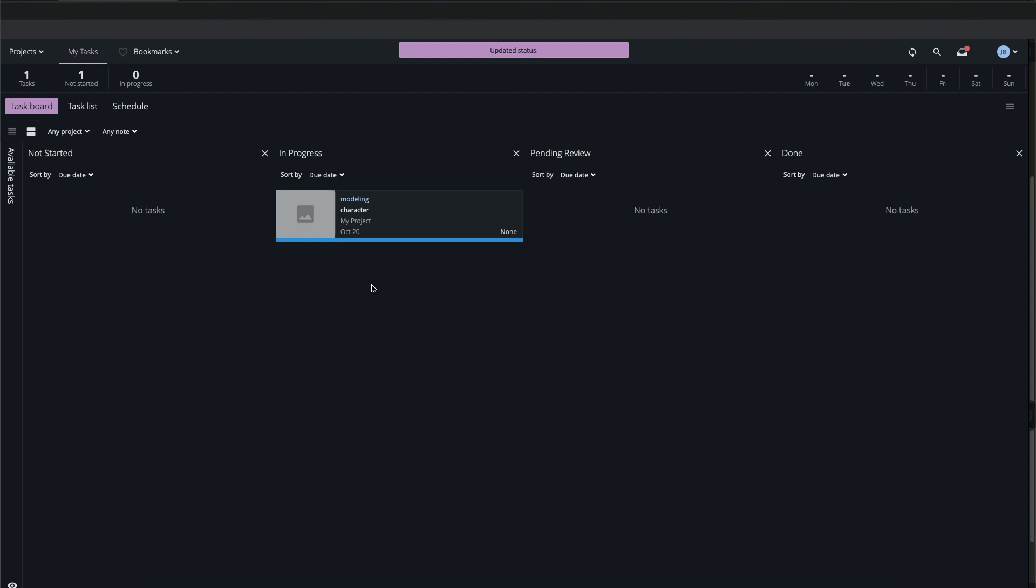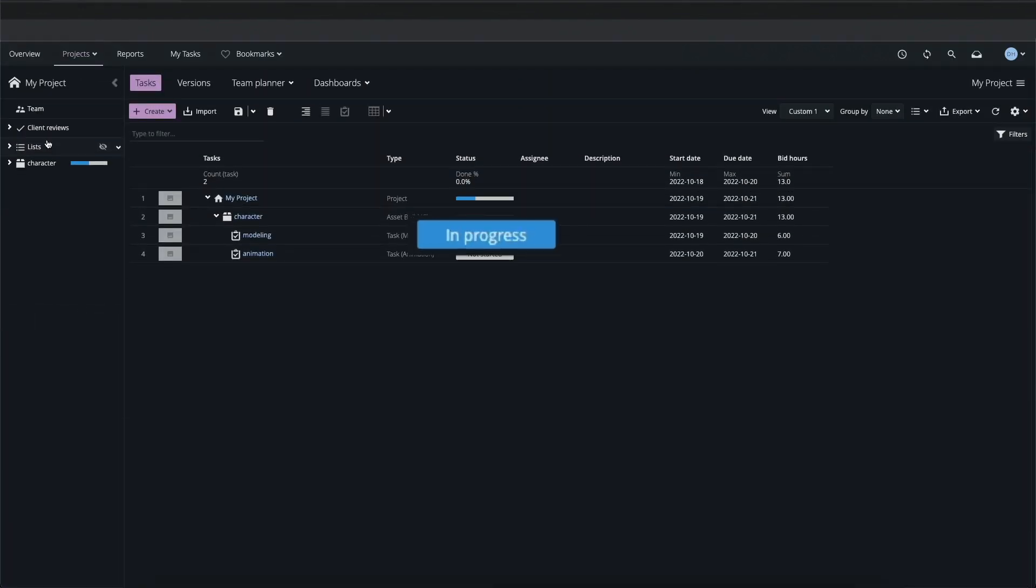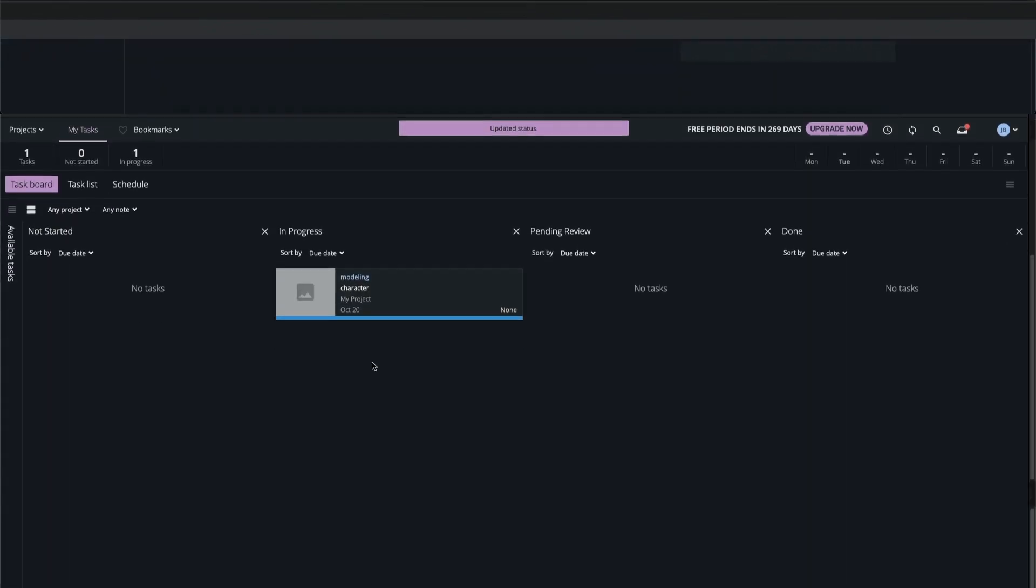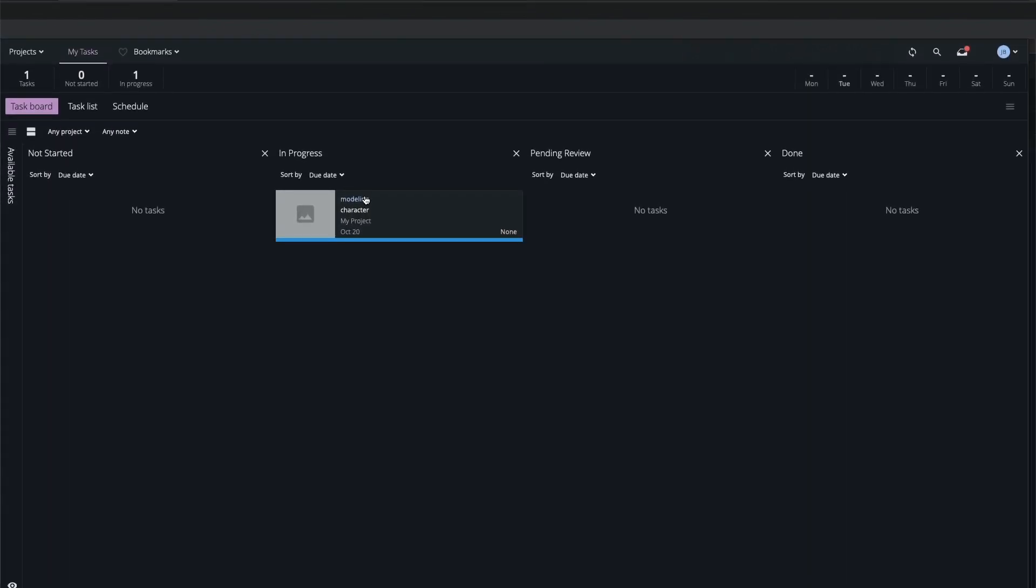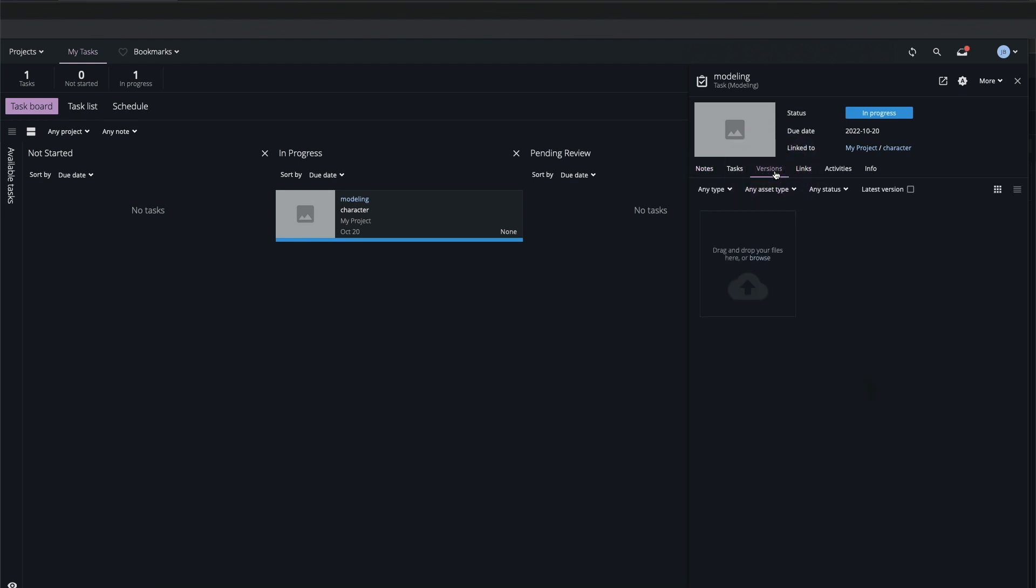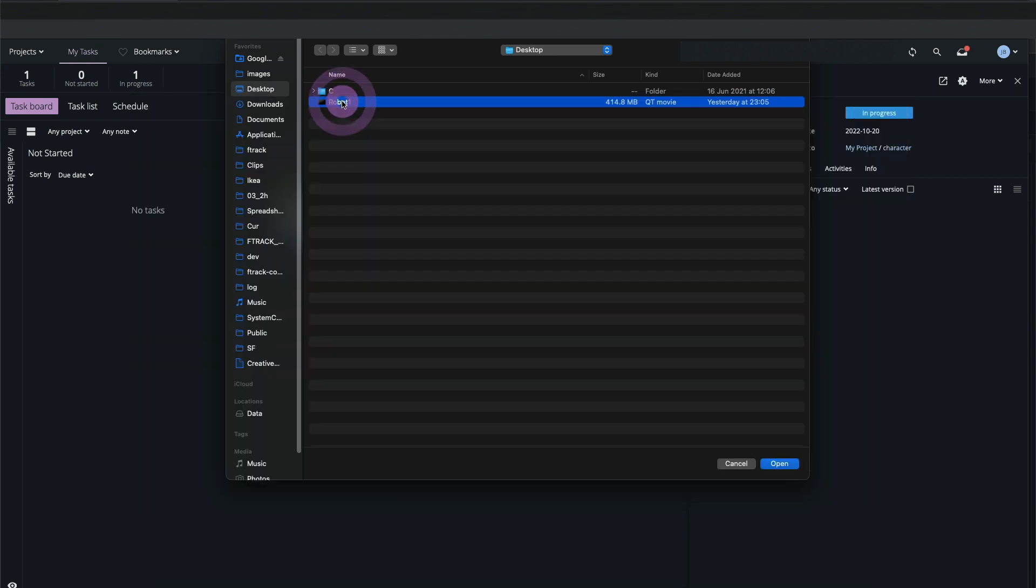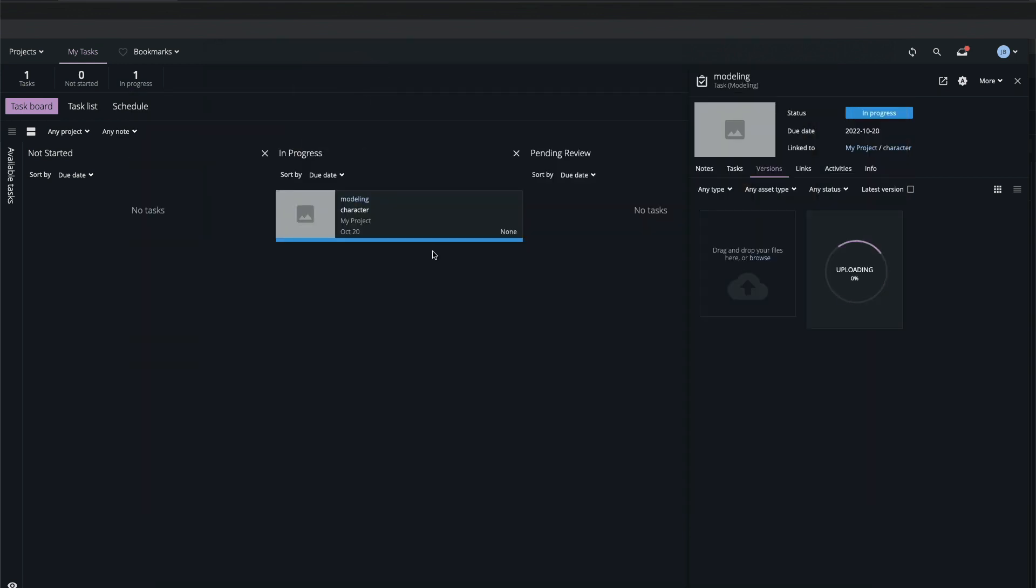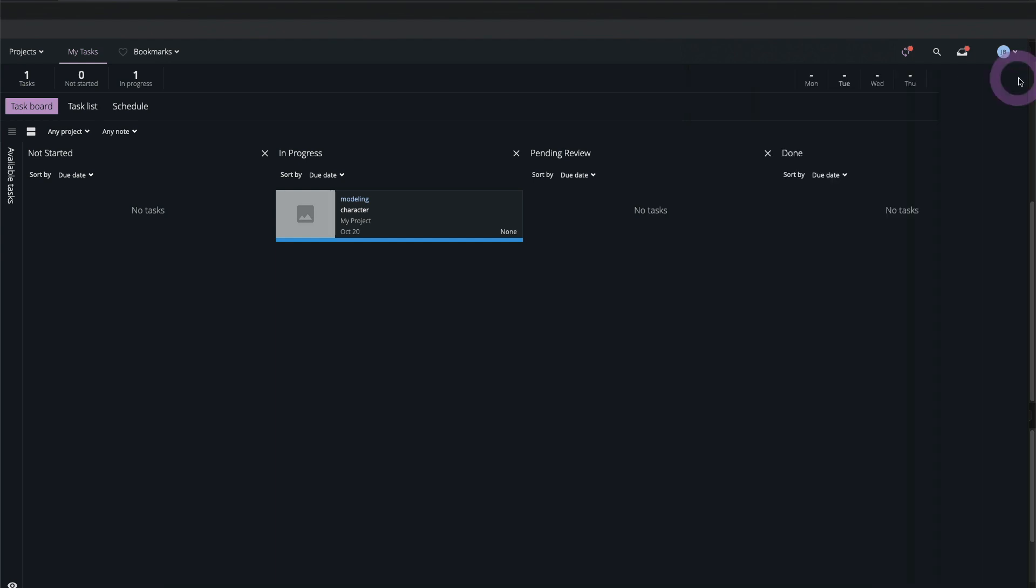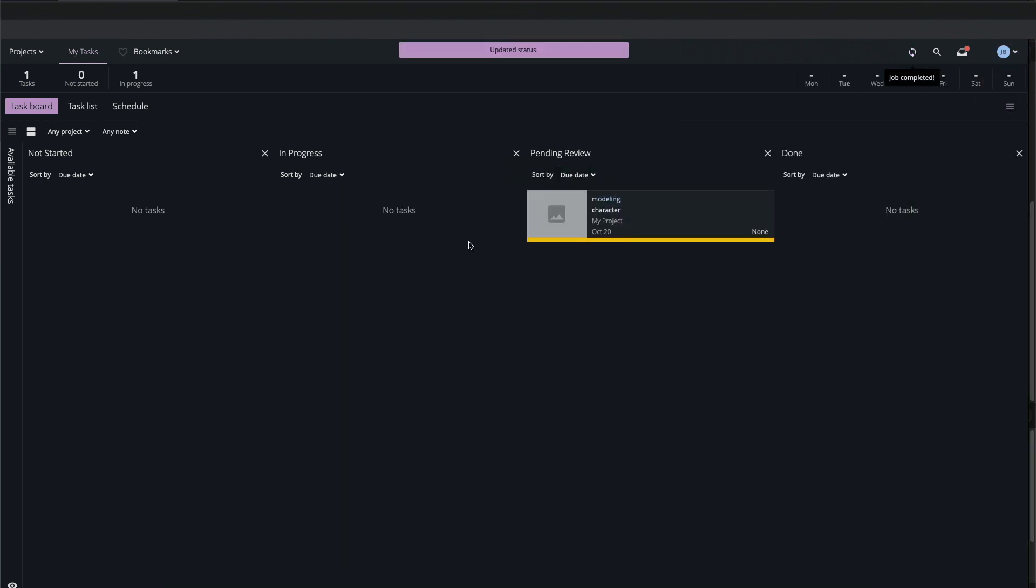In my view of the project I can see that the task status has been updated, so I know Joe's working on it. Joe has now completed the first pass on the modeling task and rendered a movie for review. He opens the sidebar for the task and switches to the Versions tab where he can upload assets linked to the task. He selects the rendered movie and uploads it. He then moves the task to the Pending Review Status column.